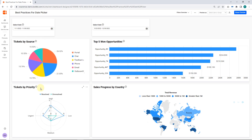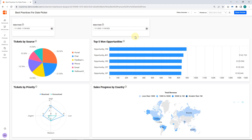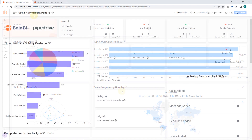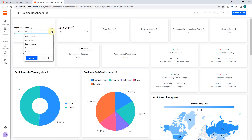In this next real-time example, I select a relative date from the select date master filter. The top 5 opportunities and sales progress by country listener widgets are filtered to showcase data from the selected date range. You can configure relative dates in list box and combo box widgets by following the same procedures as for the date picker.